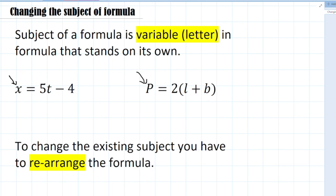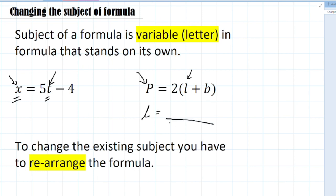What we will learn now is how we can change the existing subject. For example, we might want t as the subject instead, or we might want l as the subject instead of p. How can we convert the formula so that we change the existing subject?